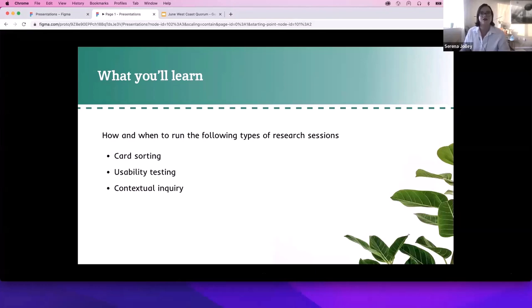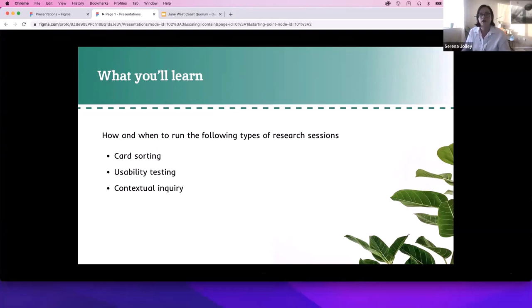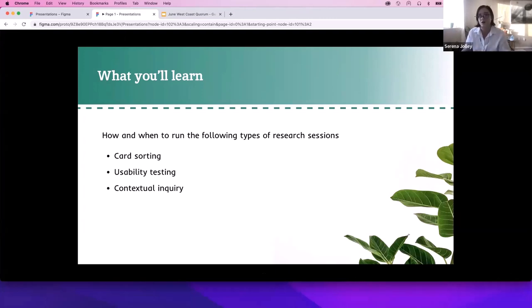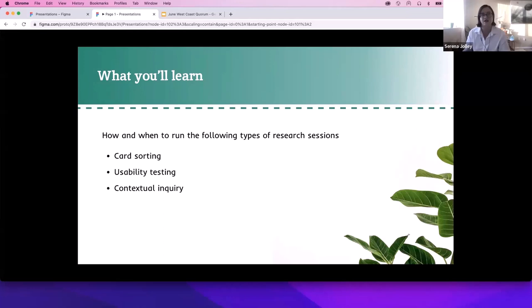There's a lot of different types of user research and today we'll be focusing on just a few that are likely to be helpful to you as technical writers. The ones we're covering today are going to be card sorting for determining navigation, usability testing to test the usability of either your current documentation or maybe a new proposed documentation, and then lastly contextual inquiry for finding user pain points and gaps in their overall experience. By the end of today's session, you should have a good idea of when and how to conduct each of these types of research.